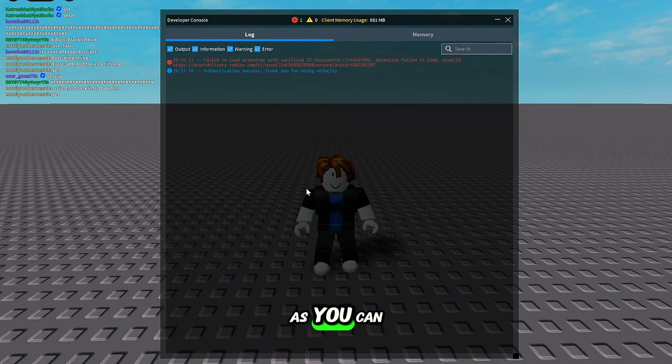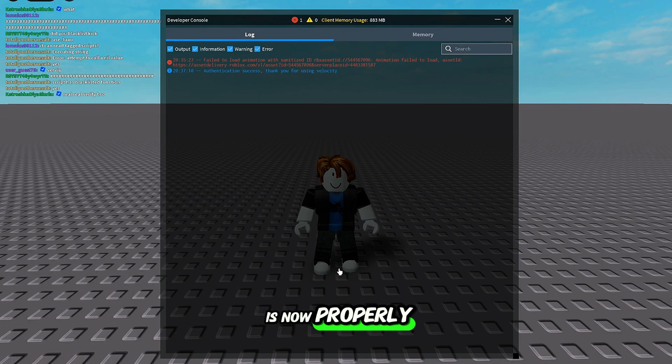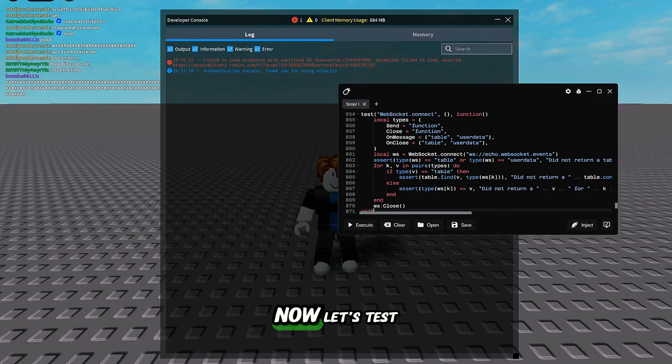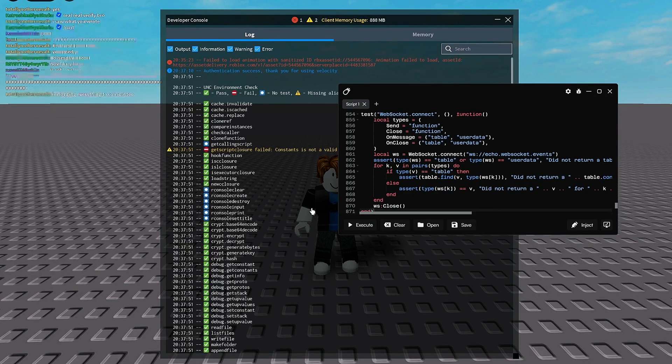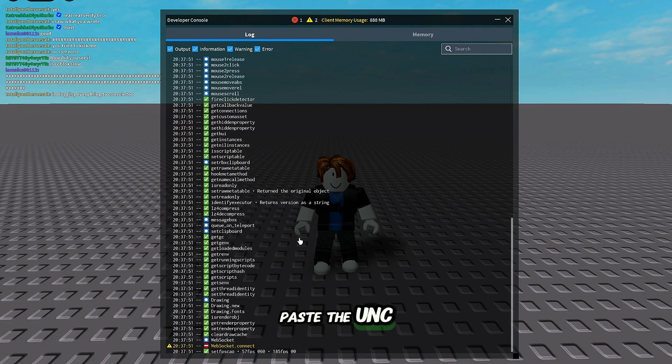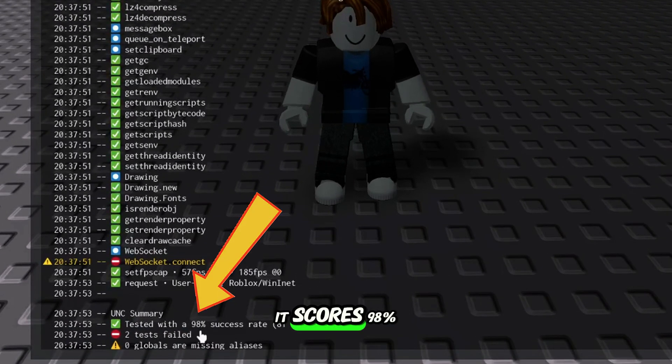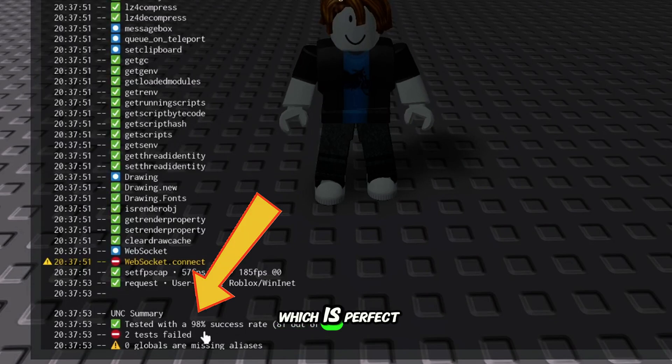As you can see, Velocity Executor is now properly injected. Now let's test the UNC score. Paste the UNC script, and as you can see, it scores 98%, which is perfect.